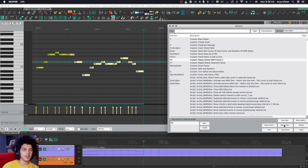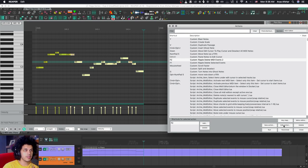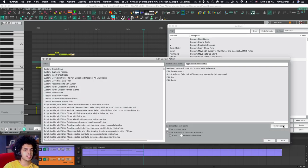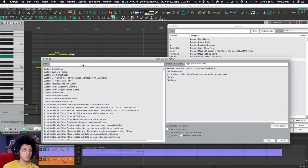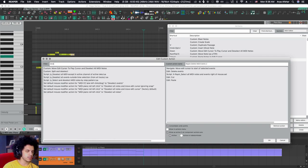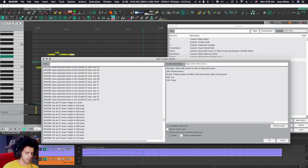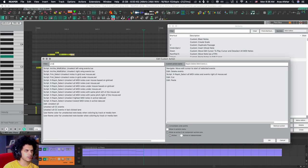And again, a good way to think about this is that what you want to happen after. Definitely when you ripple delete something, you don't want the notes afterwards to be selected. So a good place to start is go deselect. Or sorry, Reaper calls it unselect. There you go.